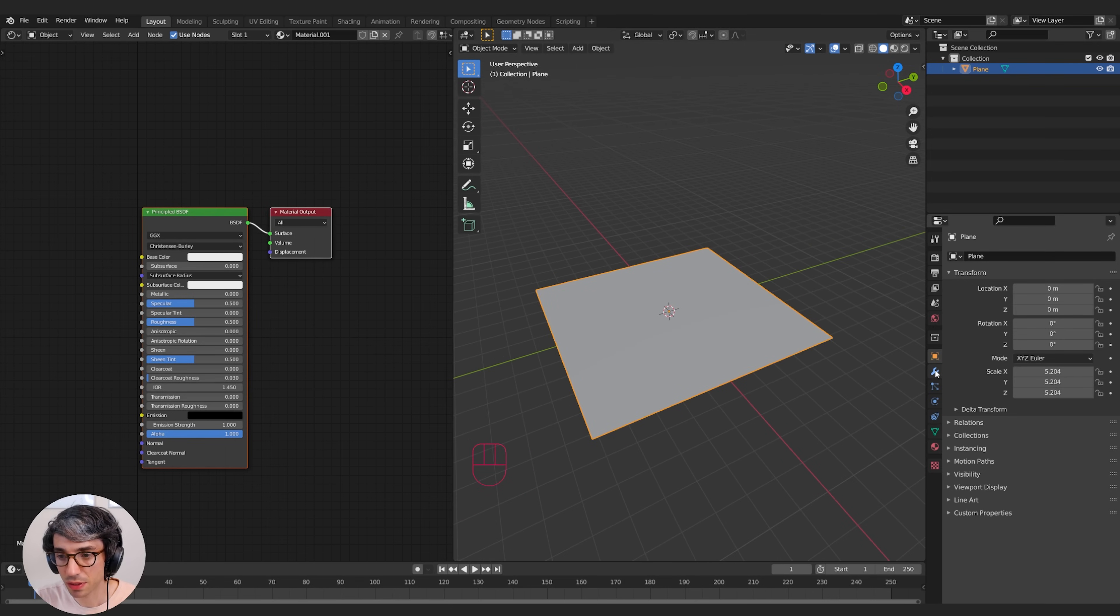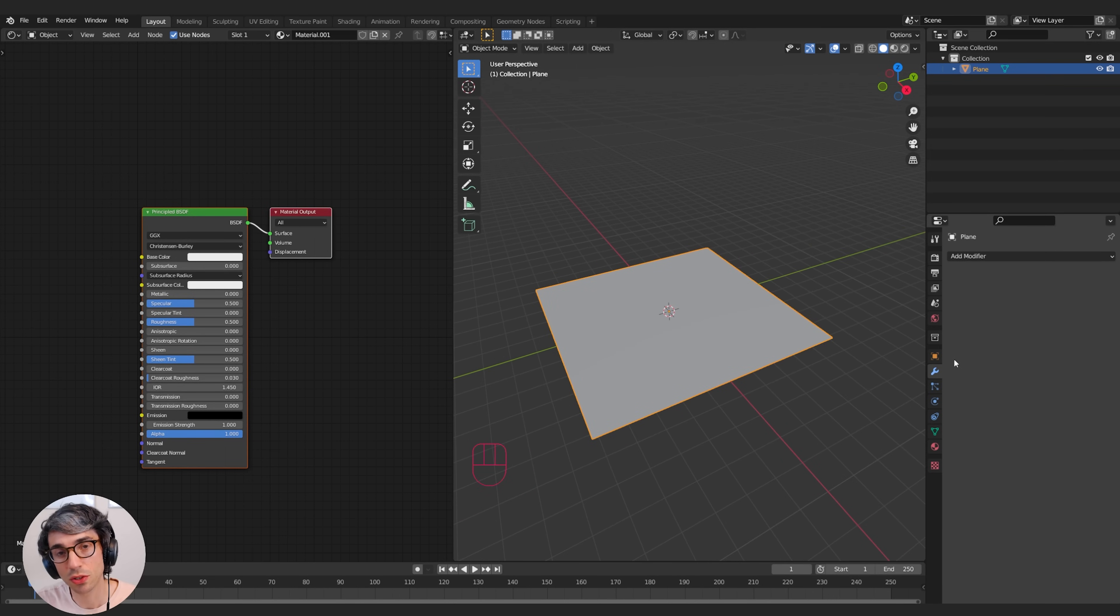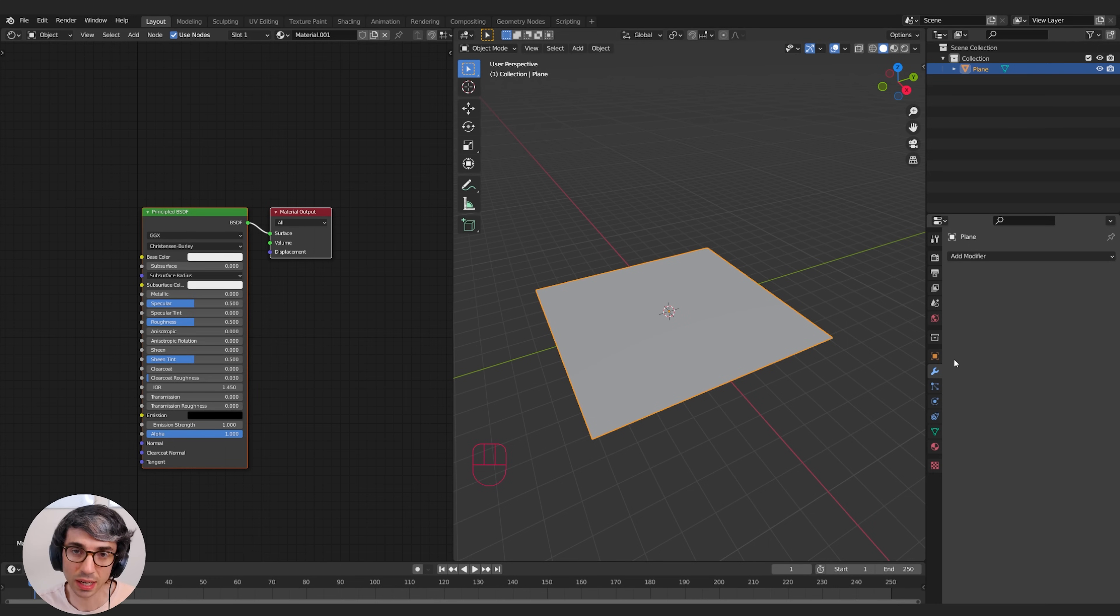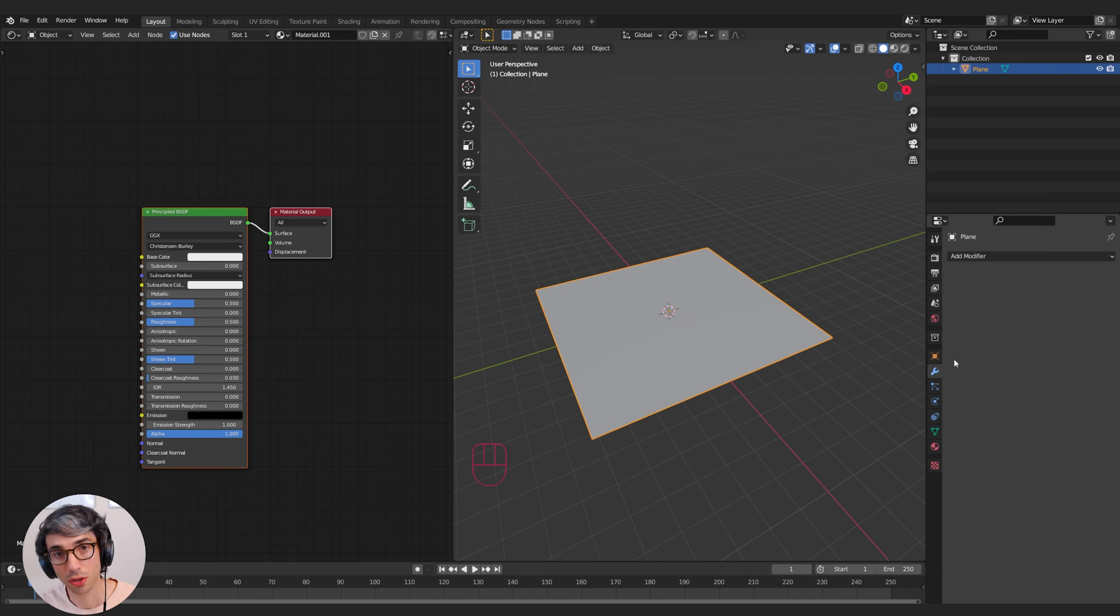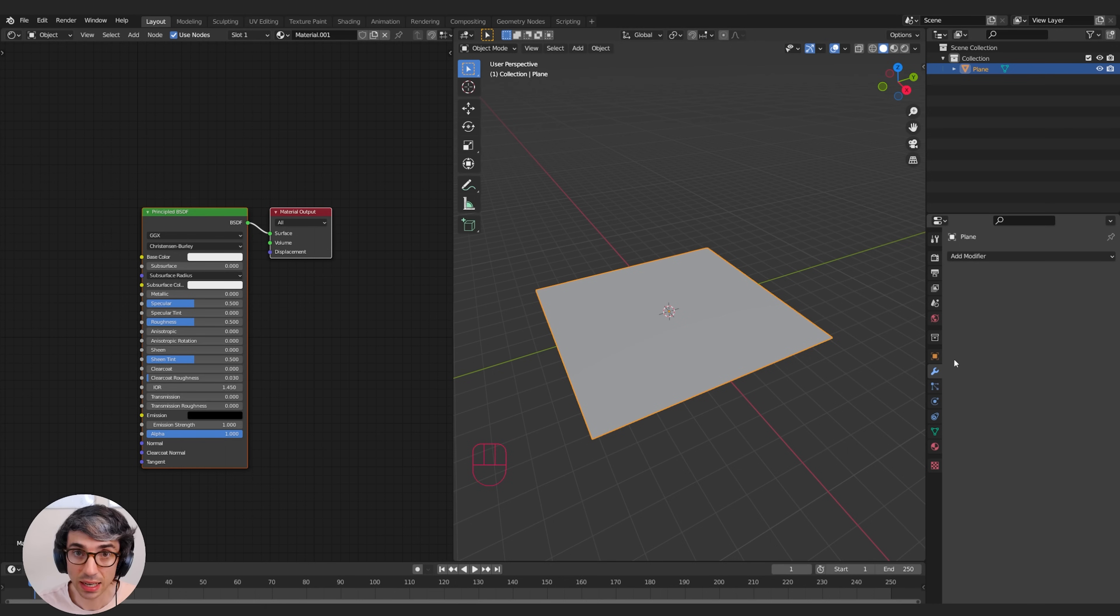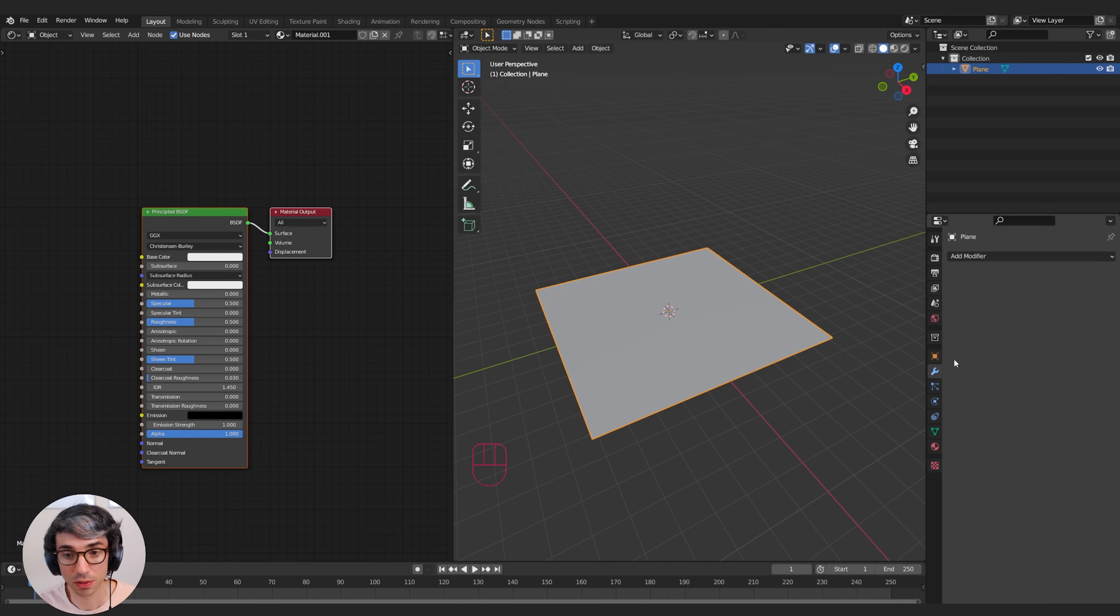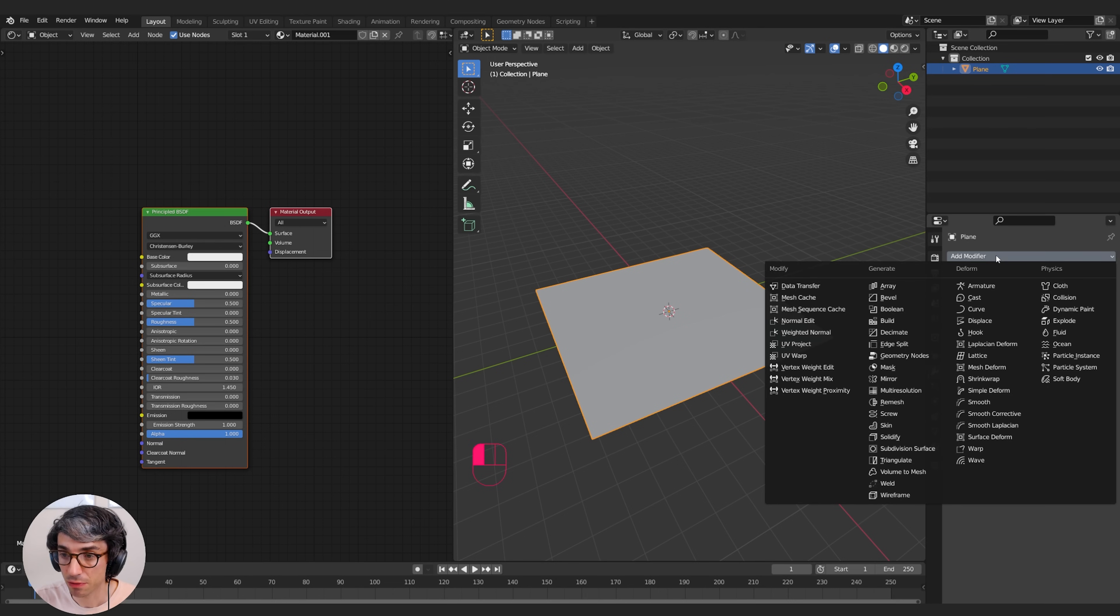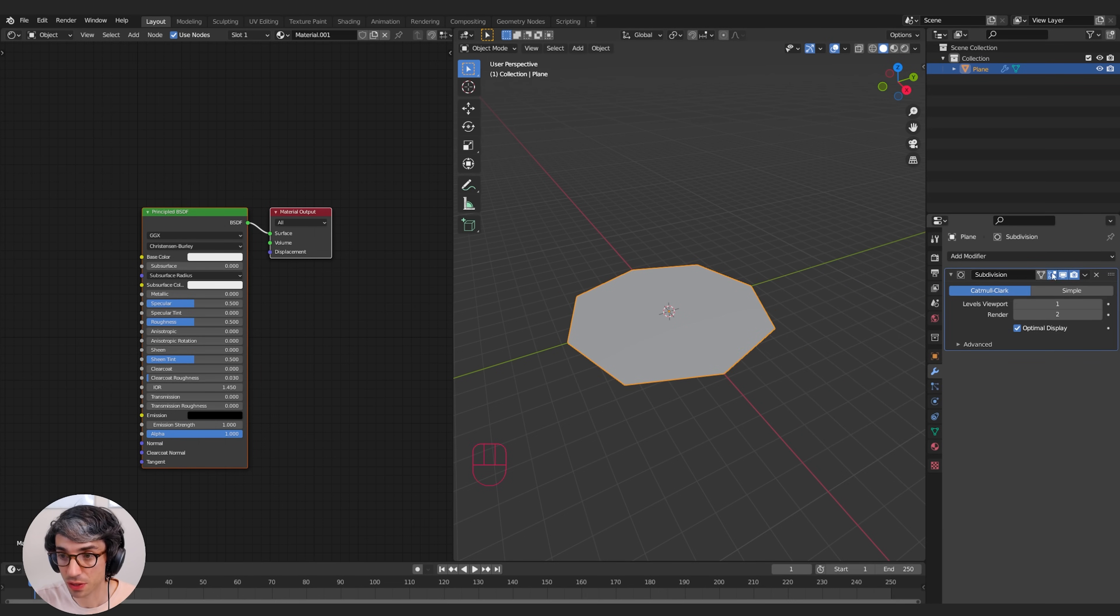Then I'm going to come over to the modifiers tab. Now the first thing you need to do to get vector displacement to work is you're going to need to put a subdivision surface on your object. Usually people use a cube or a plane like this to start with. It's all you really need.